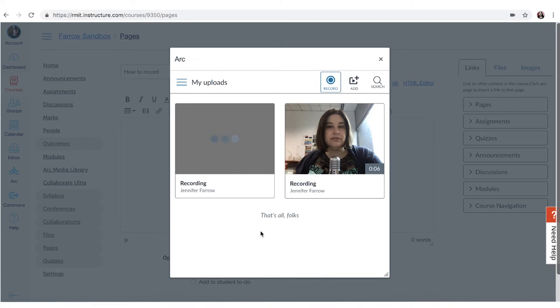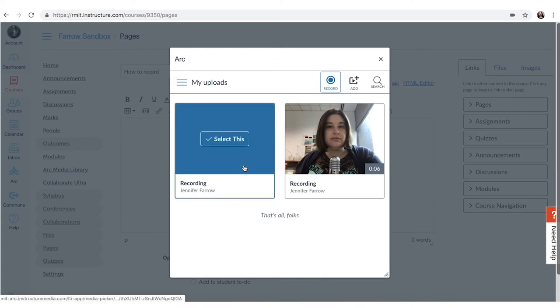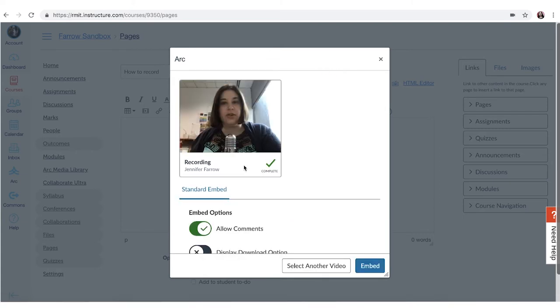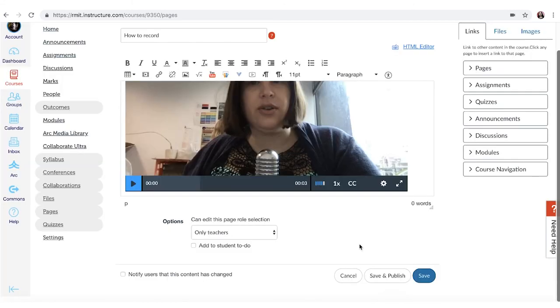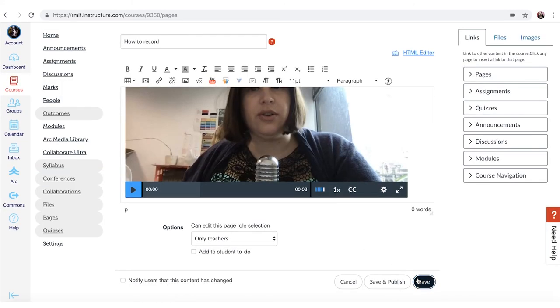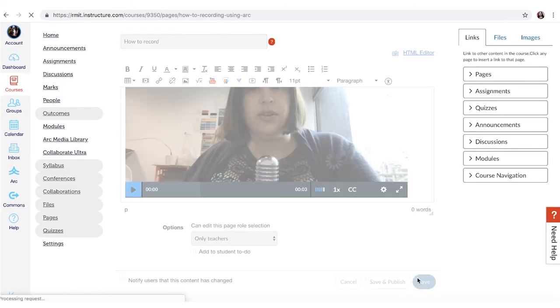And when you're happy with it just select it and make sure you turn off the allow comments function if you don't want comments on your video and then just click the embed button and when you're happy just click save.